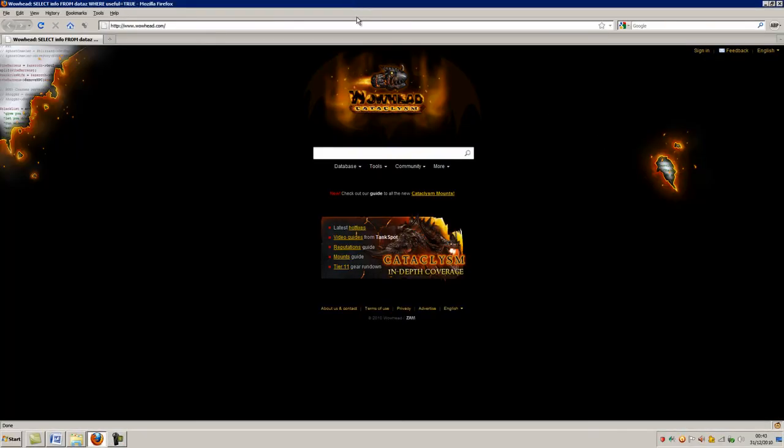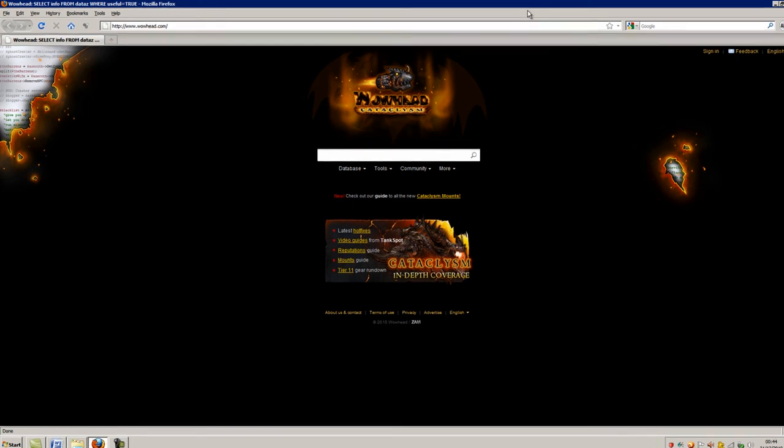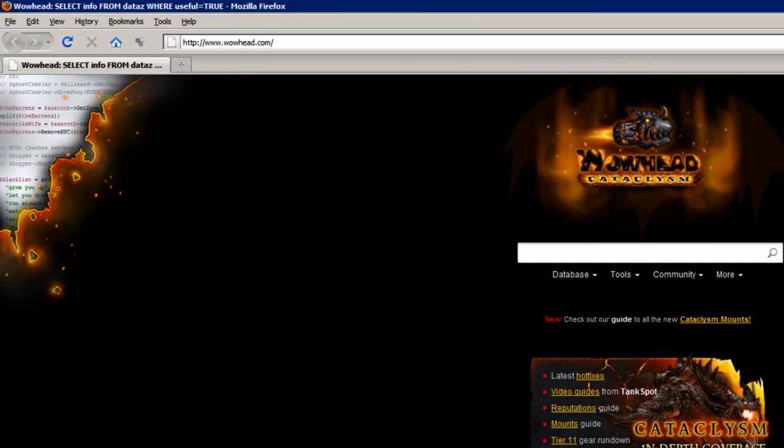Whilst we're still in Firefox, a very simple one. If you press F5 or Ctrl plus R, that will refresh the page.